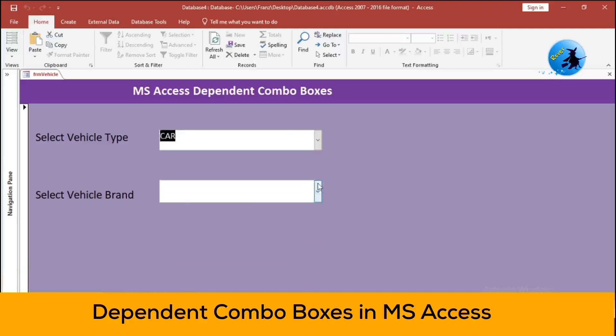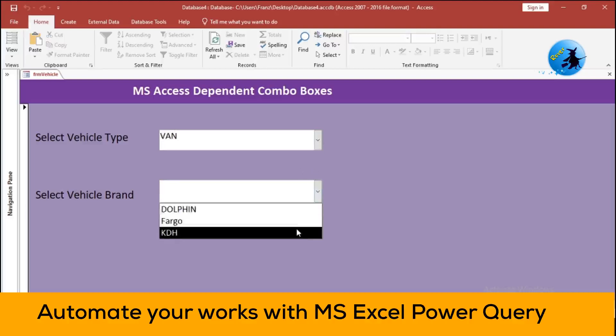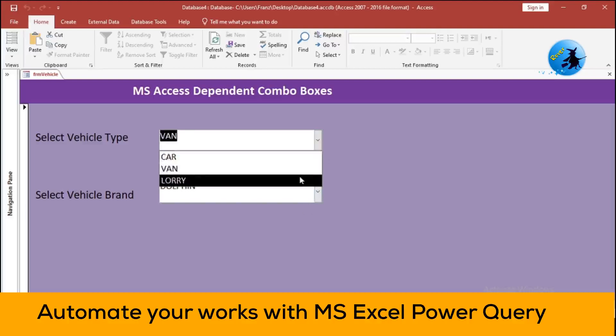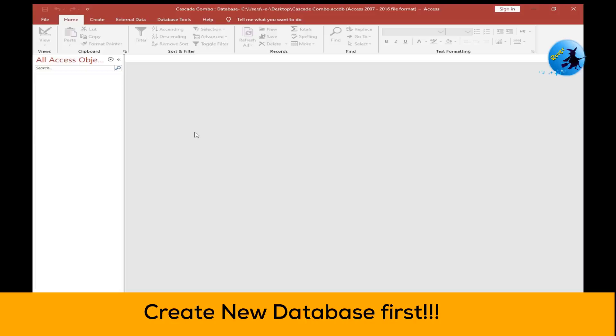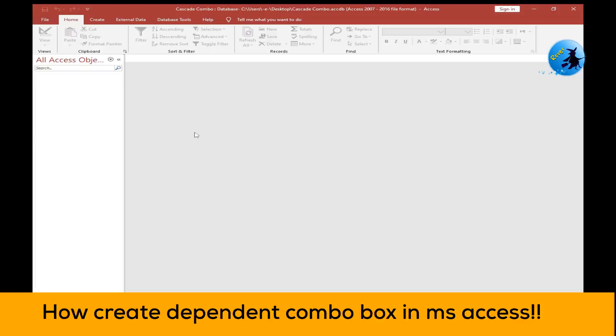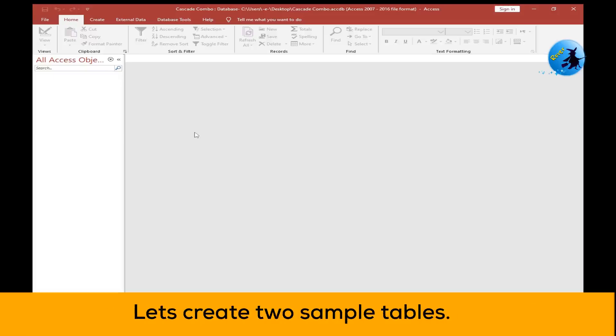Before we go to the video, do not forget to subscribe to our YouTube channel for more videos like this. Open Microsoft Access and create a new database. Imagine you have a list of vehicles like cars and vans, and each of these has a variety of brands. What if you want to pick a vehicle type in one combo box and have another combo box display only the brands for that type? That's what we'll set up today.